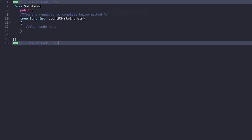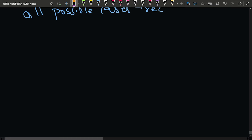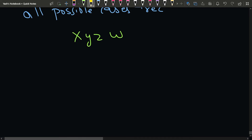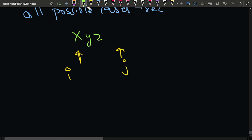Let's start writing the code. We'll need the length of the string and a 2D DP array. Recalling how we solve LCS and LPS, we place one pointer i at the start and one pointer j at the end, check if they are the same, and move accordingly — i+1 and j-1 if equal, or handle differently if not.